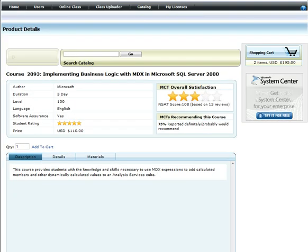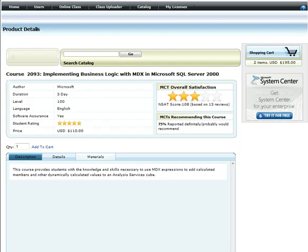The detail page for the course shows me the description, the details and the materials, if any, attached with this course. Also included are the student rating and MCT rating for this course.